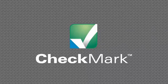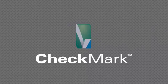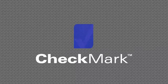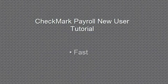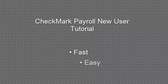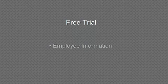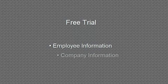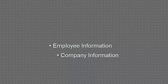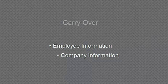Welcome to the Checkmark Payroll Software New User Tutorial. You're about to see firsthand how fast and easy it is to get your payroll up and running. If you're using the free trial, keep in mind that you can enter your actual employee and company information in the demo software, and everything will carry over when you buy the full version of Checkmark Payroll.